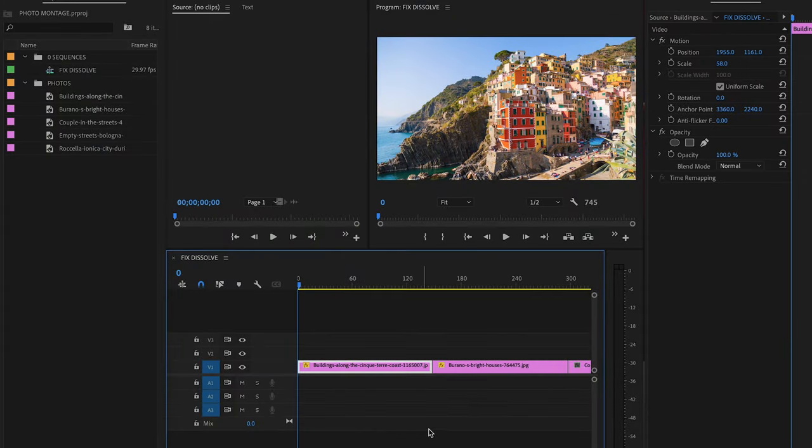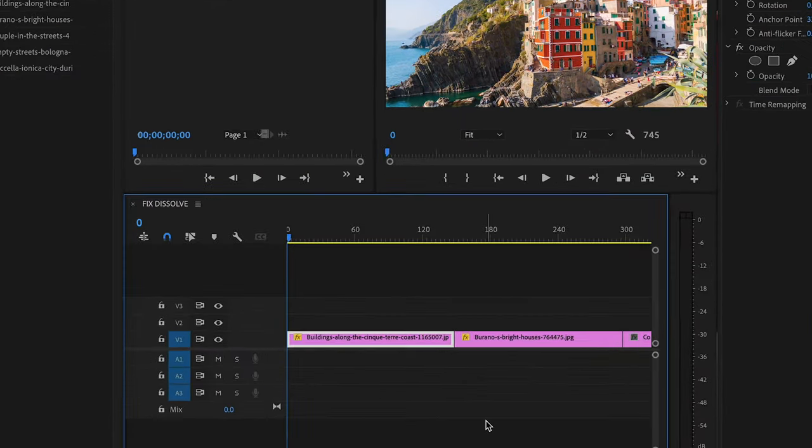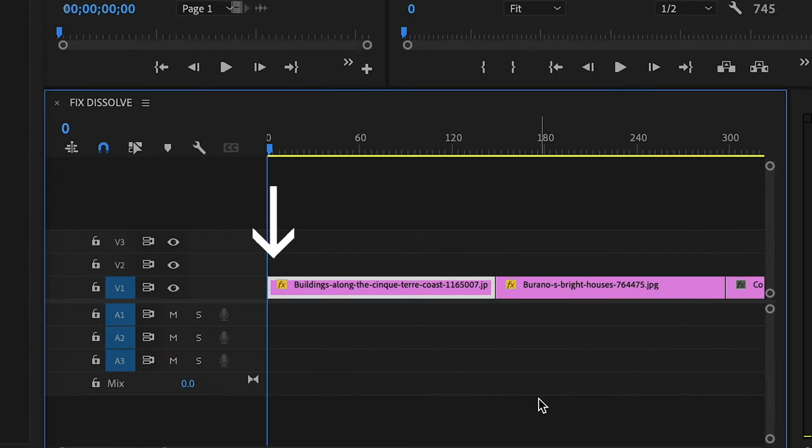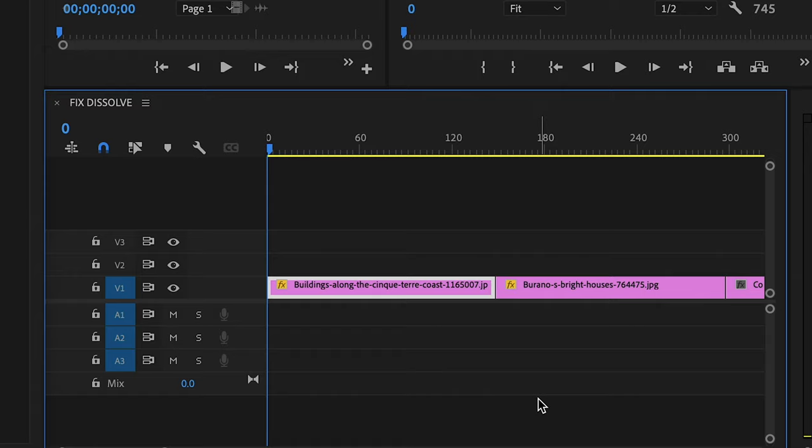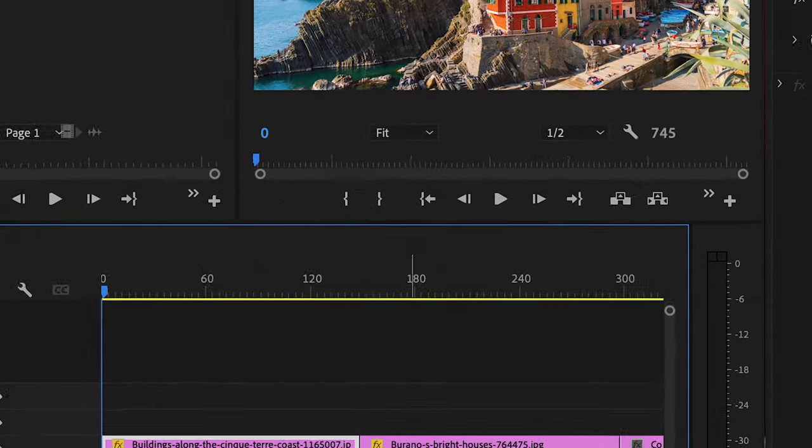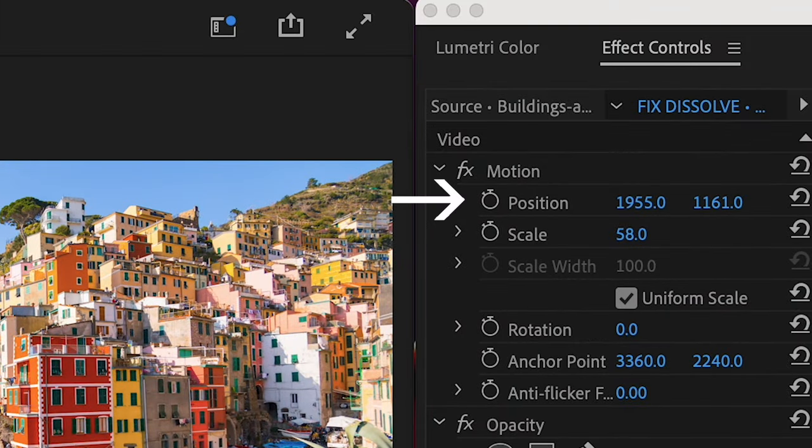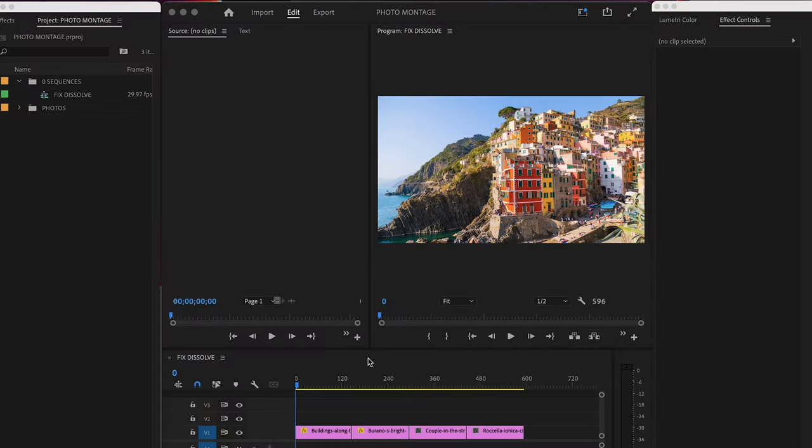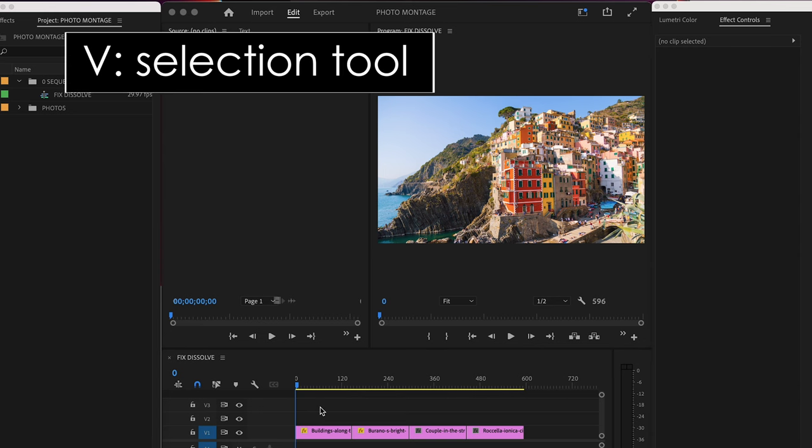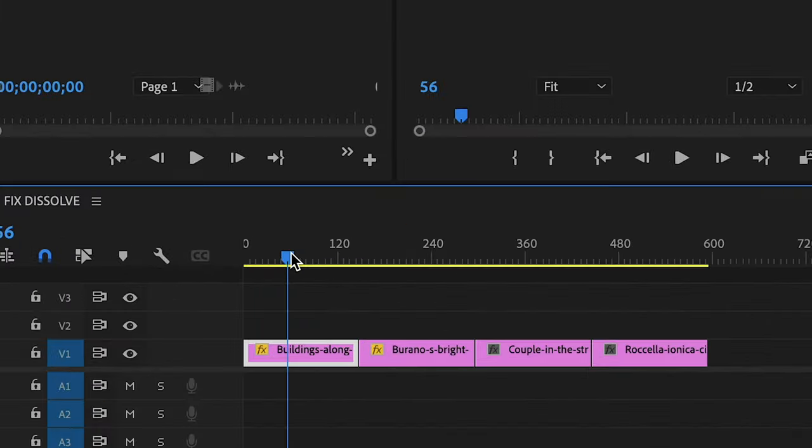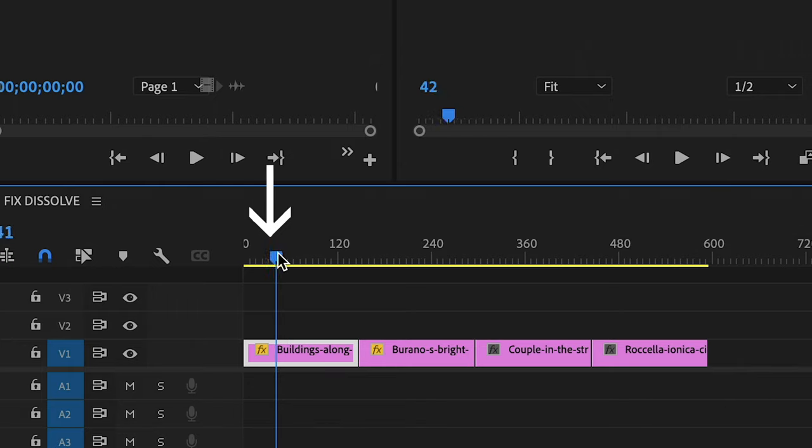So why not use this movement trick for your photo montage? To do this you're gonna add some keyframes at the top and bottom of your shot and then you'll change the values for position and scale. This is what I mean. First hit V on your keyboard to bring up the selection tool. Then select your first clip. Move your playhead to the top of the clip like so.